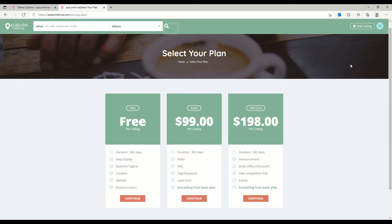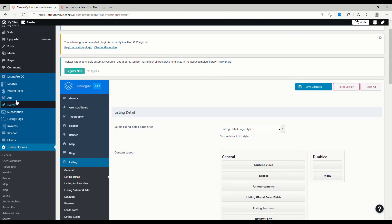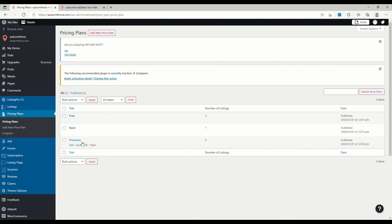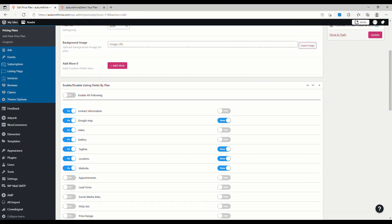Just to wrap up this video, let's take a quick look at pricing plans. We did another video on this previously — essentially, if you're running a directory for cafes or restaurants, a new business may want to add their listing and they do that by hitting Add Listing. Depending on how you've set it up, they might see options like a free listing, a $99 listing, or $198 — basically free, basic, and premium. As you'd expect, the free listing has limited features, basic has more, and premium has the lot. You configure this by going to the admin panel and heading to Pricing Plans.